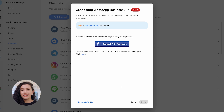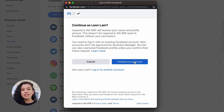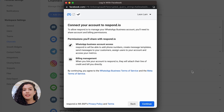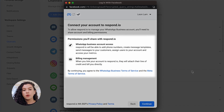Click Connect with Facebook and log in to your existing Facebook account. Click Get Started. Then, click on Continue to grant Respond.io permission to manage your WhatsApp business account and billing.